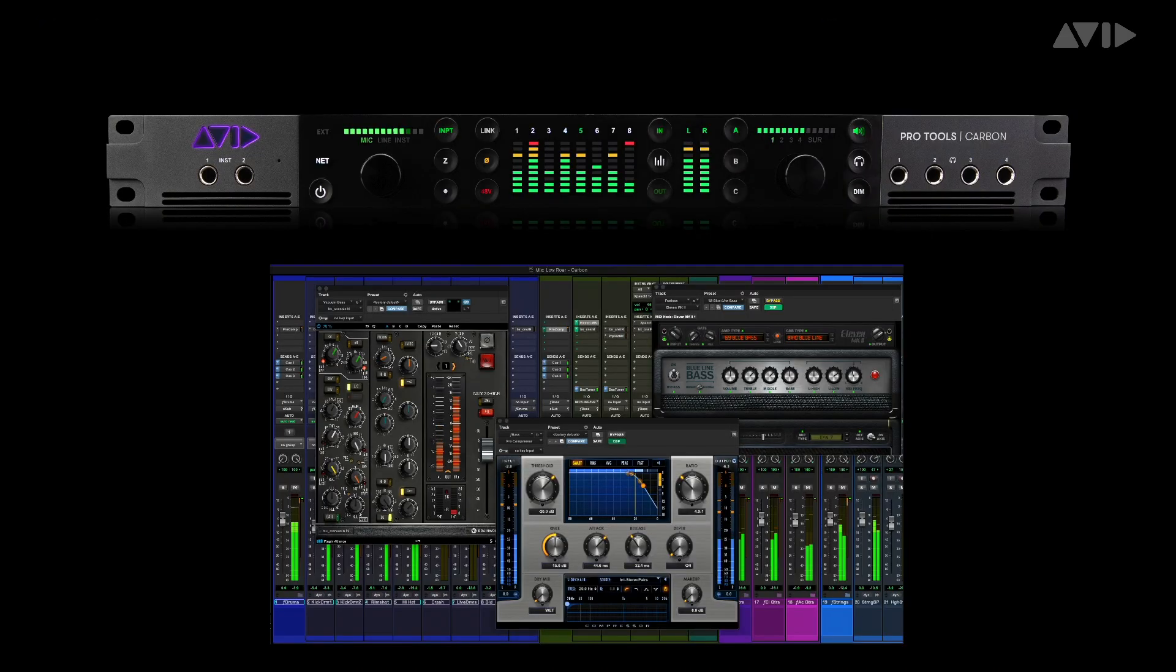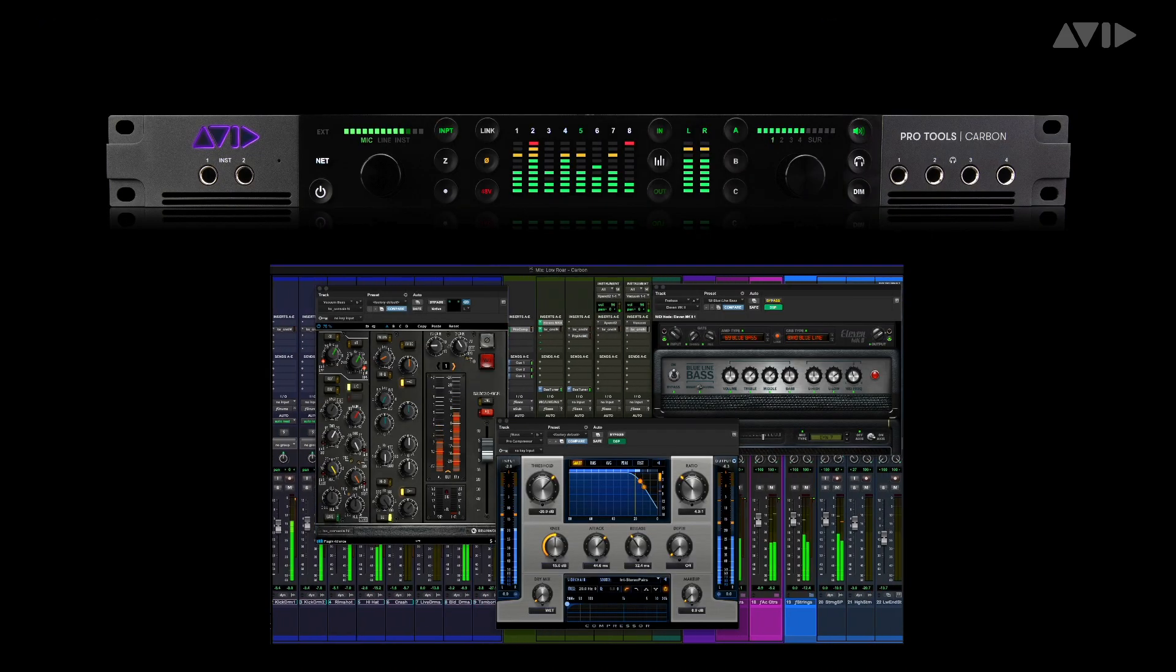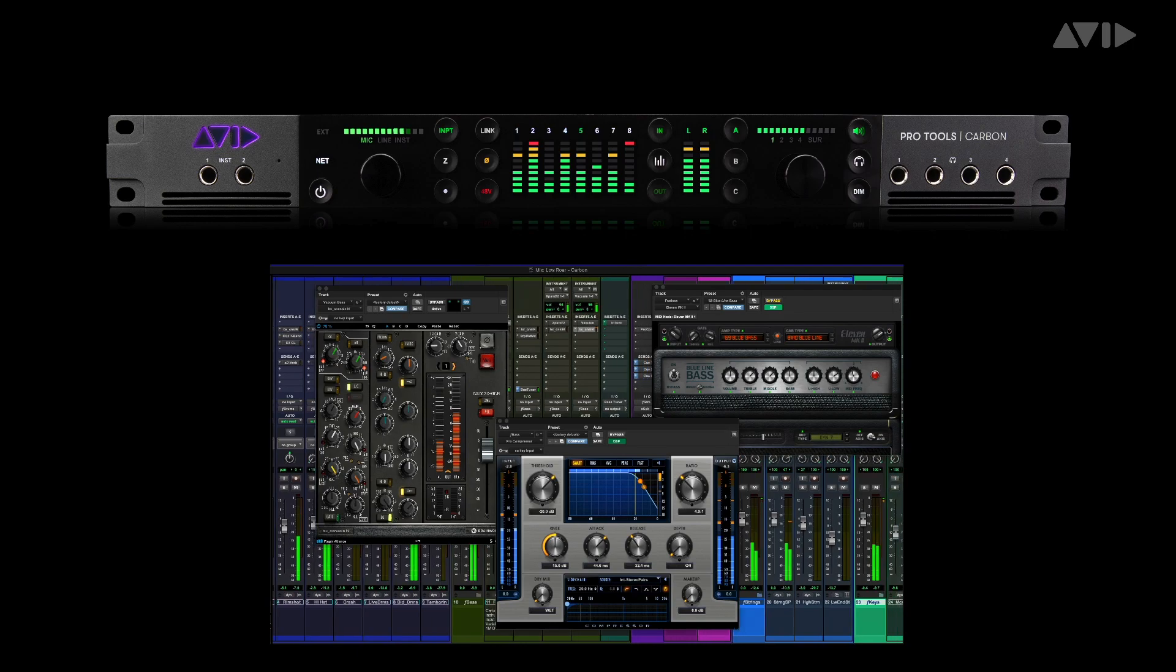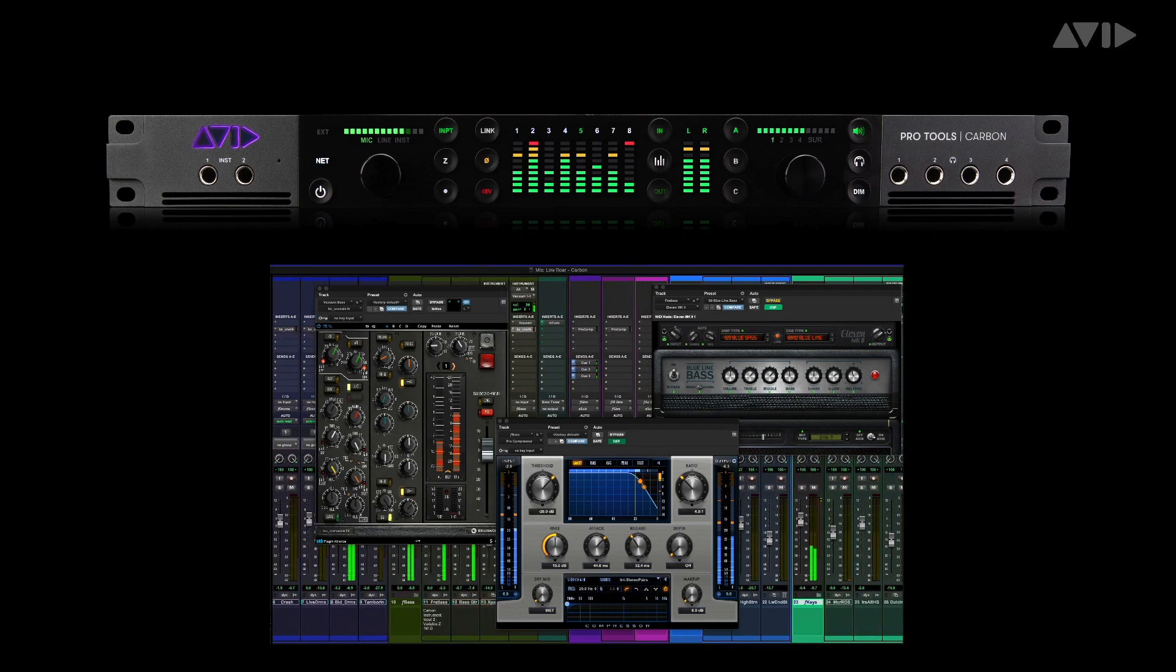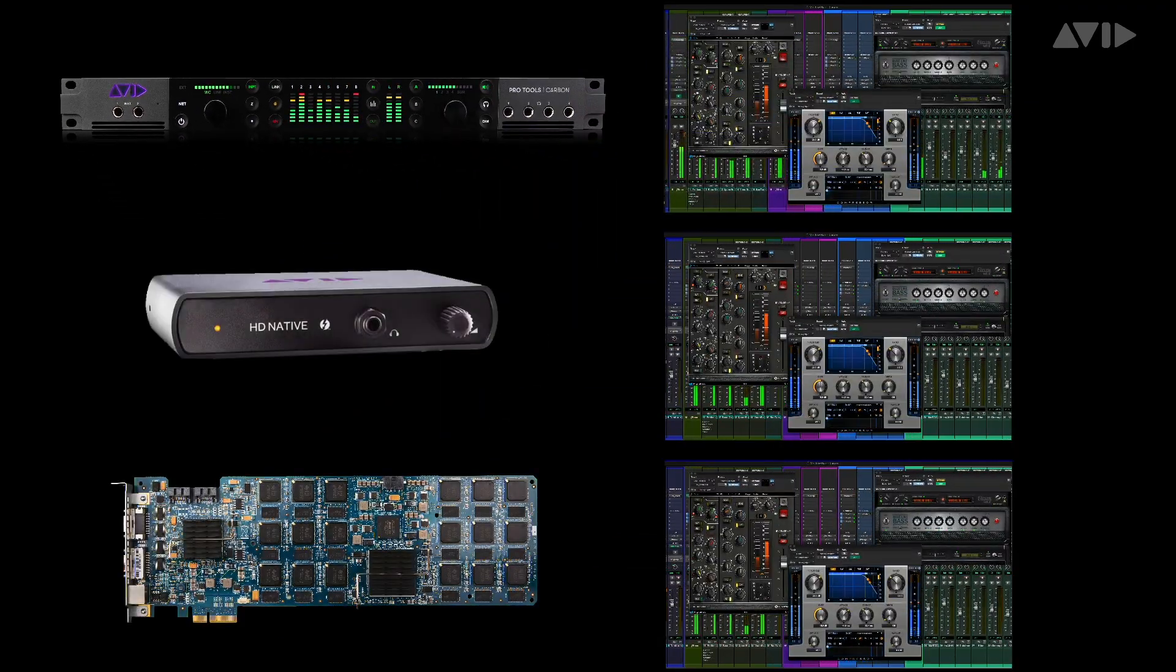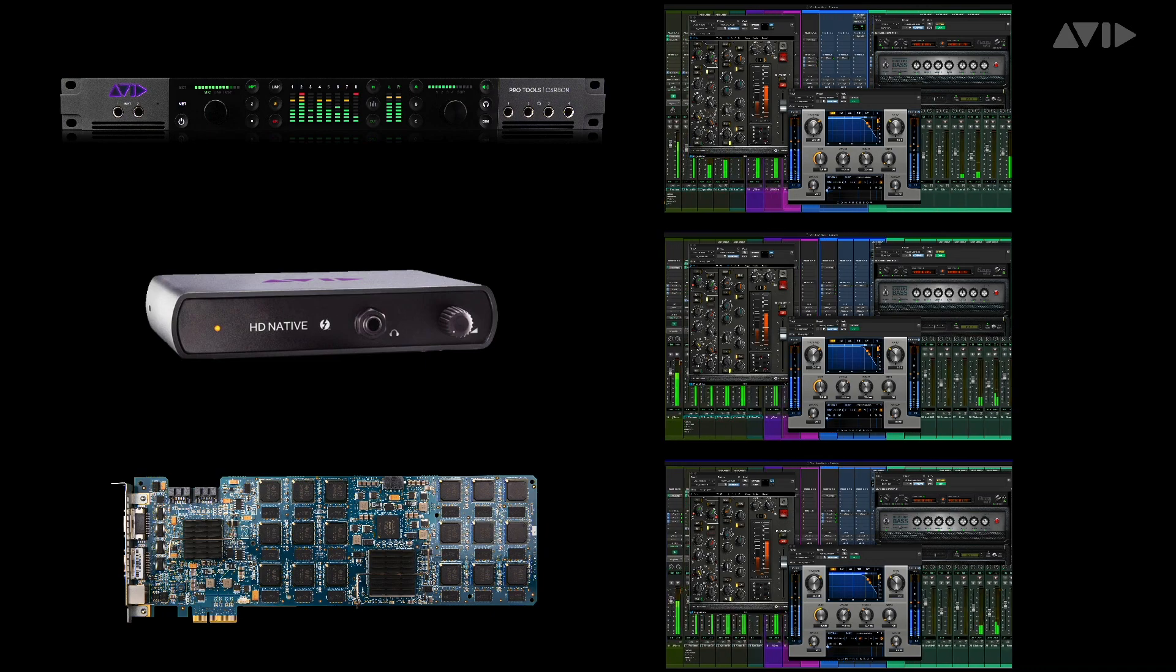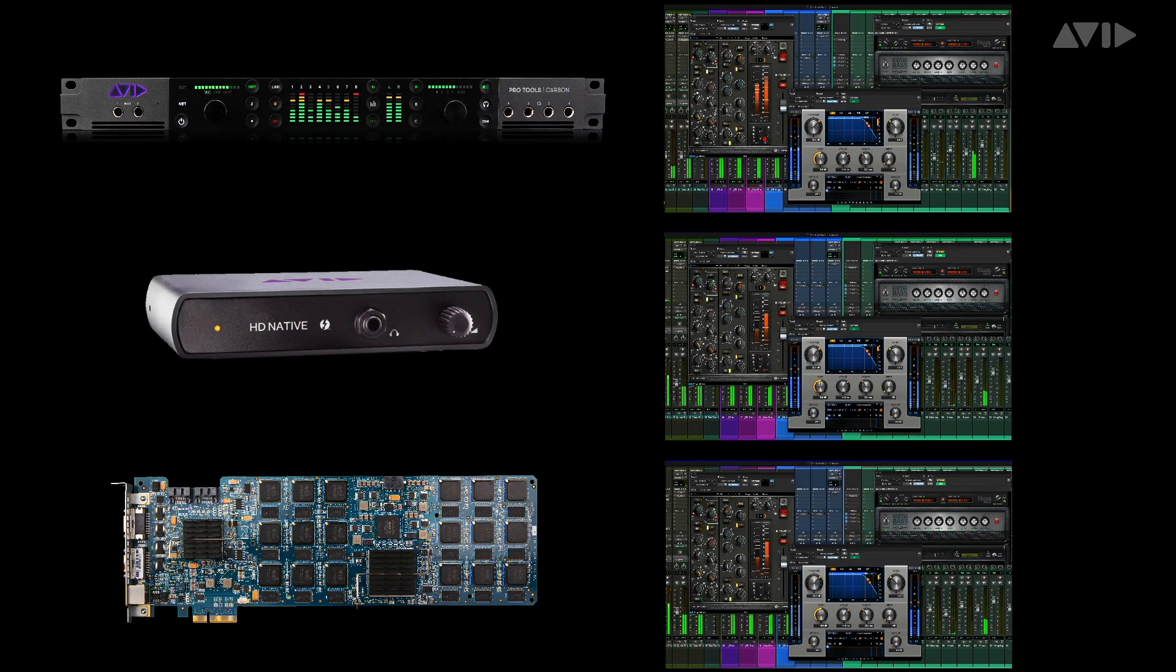Because these DSP and native AAX plugins are the same process, you can simply save a session that you've been working on with Carbon and open it on any native or HDX Pro Tools system, without fear of the mix opening incorrectly or sounding different.